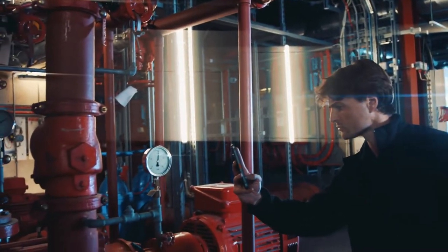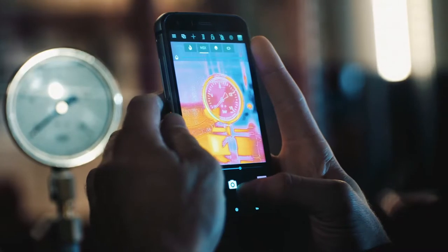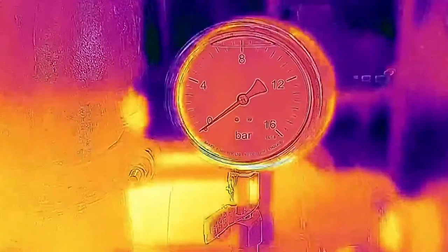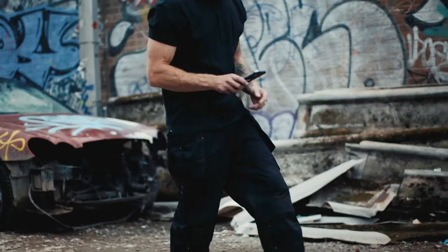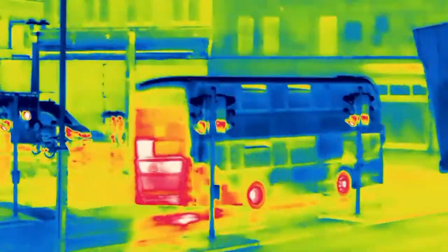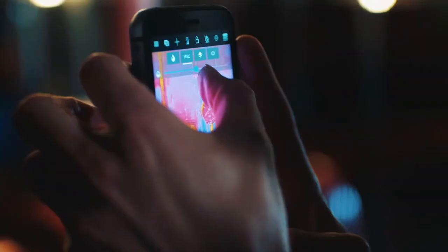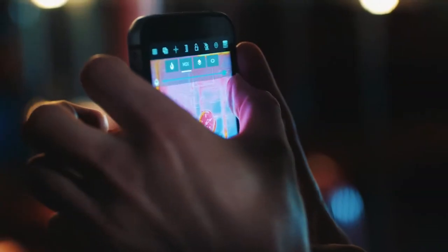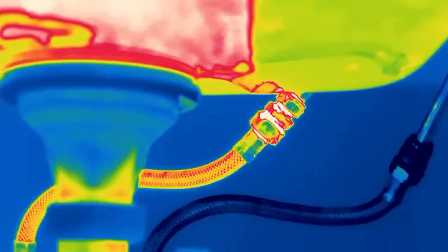Featuring MSX for advanced detail, where the thermal image is overlaid with outline detail from the visible camera to enhance your picture, giving what's in front of you context. You can dial it up or down as you like for more clarity.